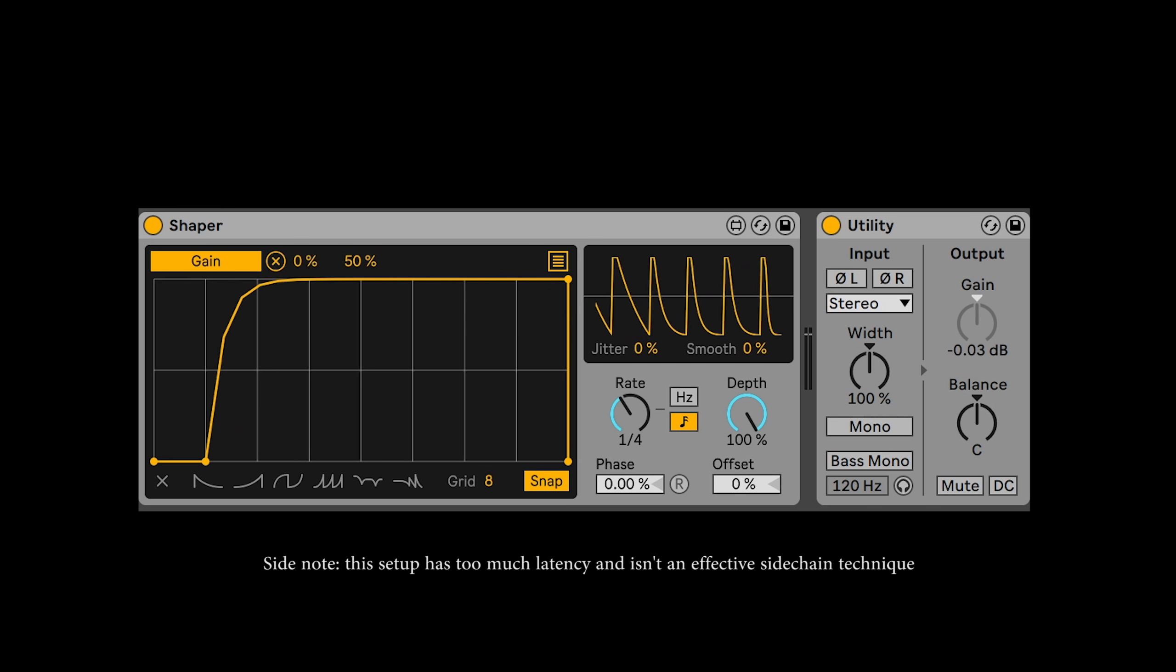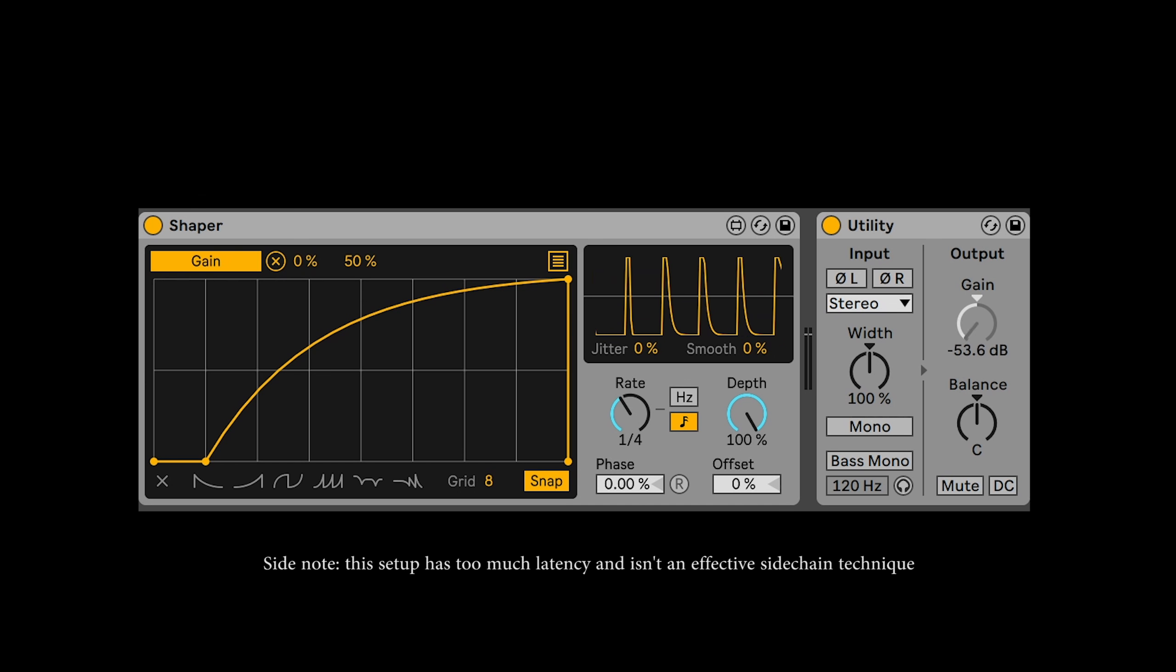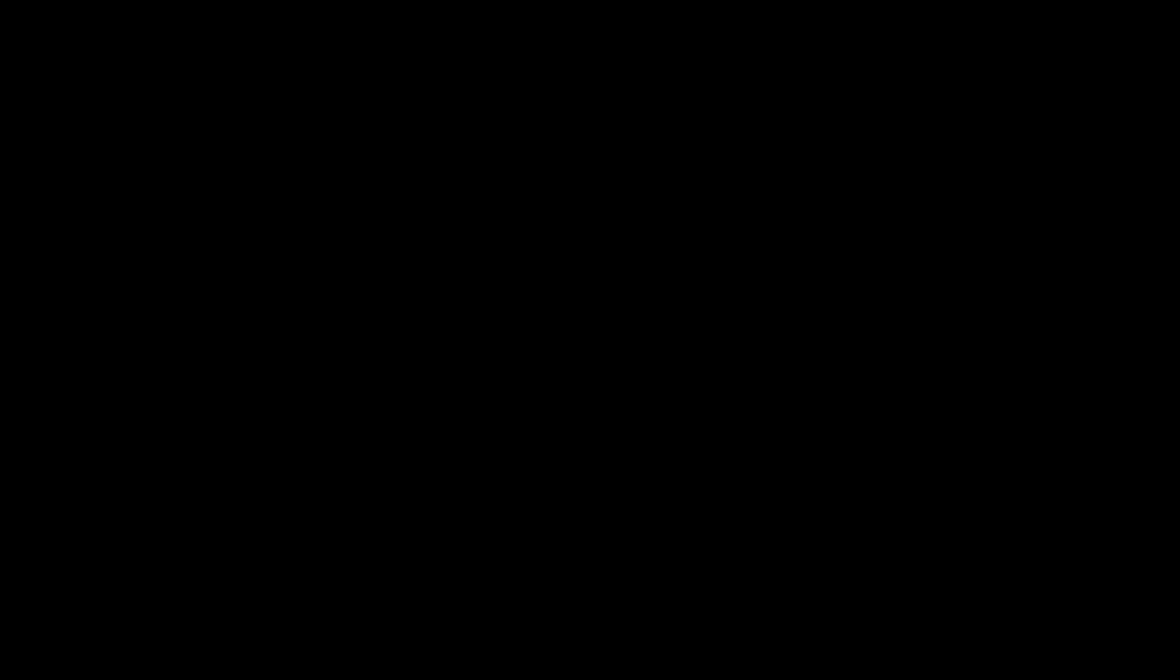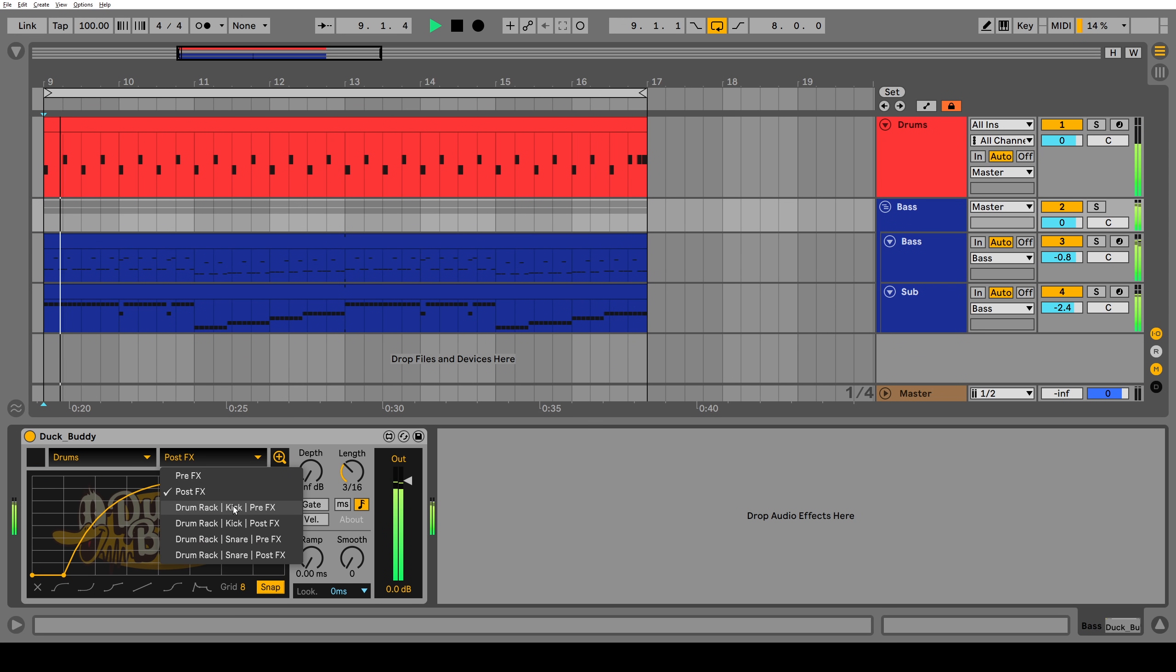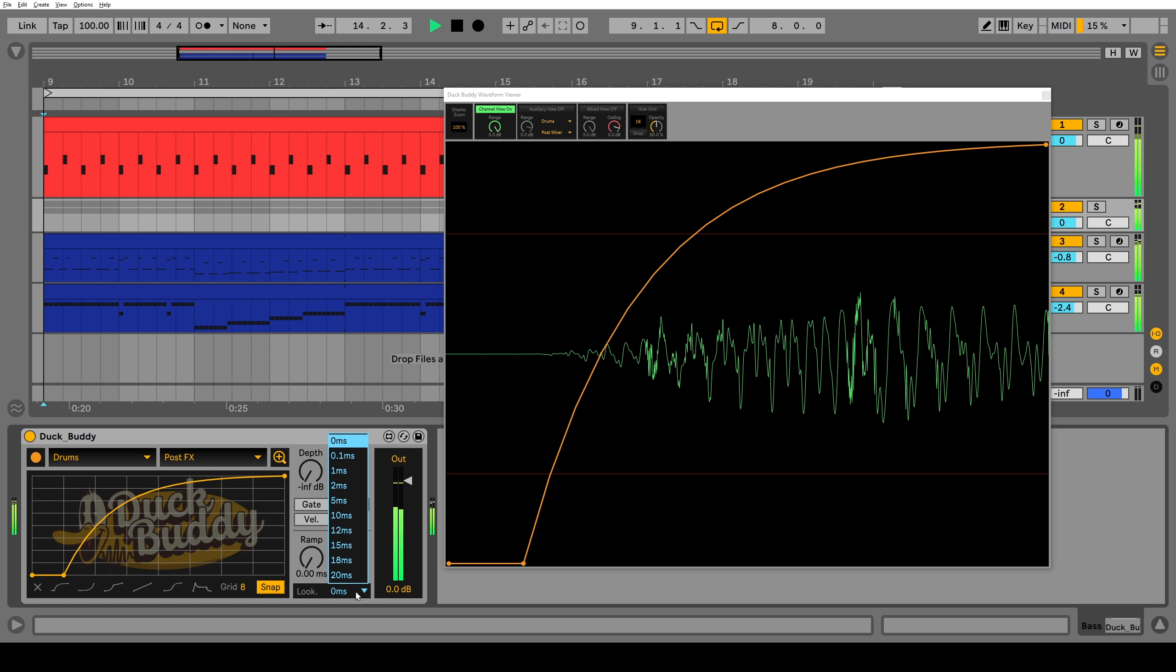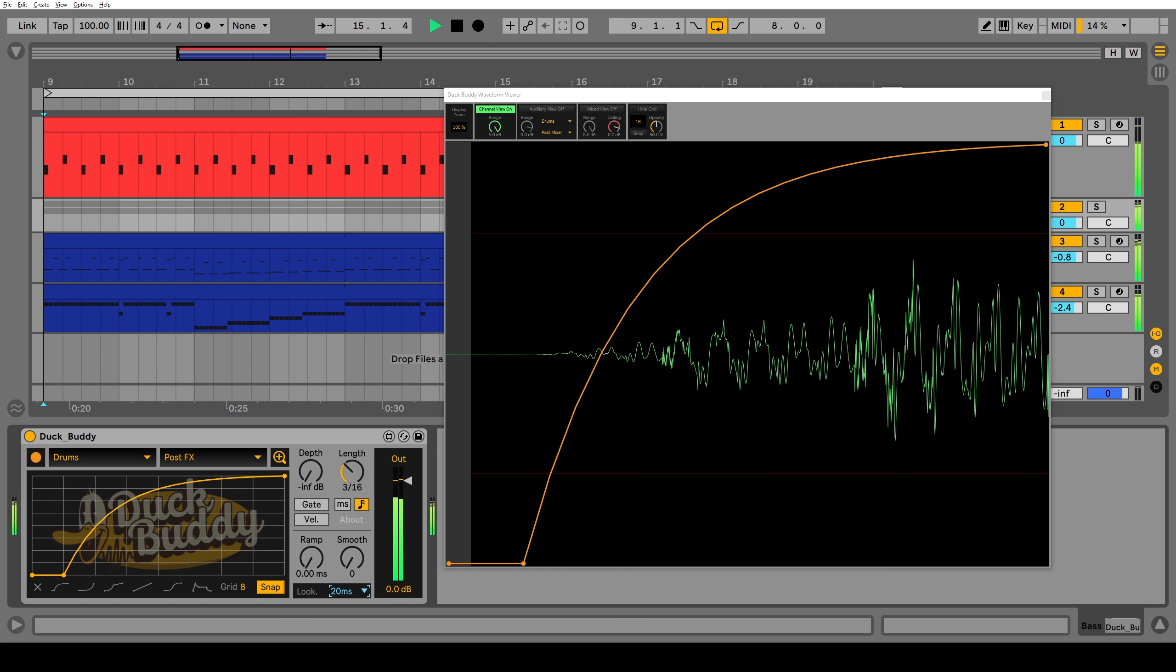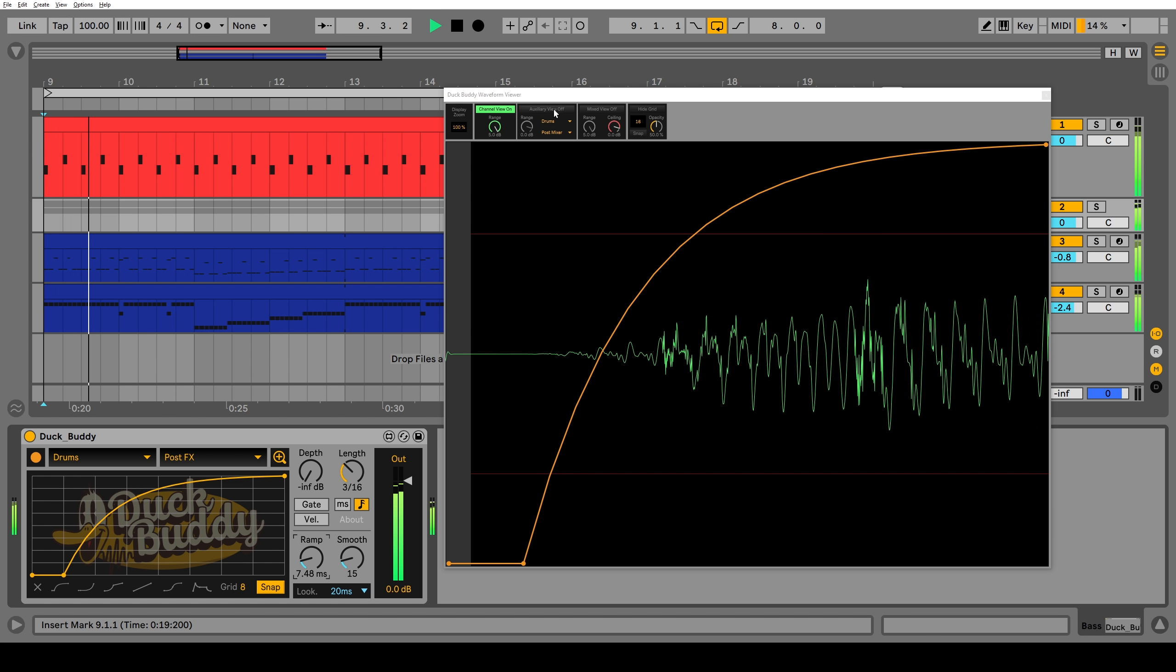The whole idea of using a compressor to sidechain with is hilarious, given that most of us writing electronic music use ghost notes to trigger the sidechainer anyway. We might as well just have a MIDI triggered volume shaper. You could probably just open up the stock Ableton shaper in Max for Live, stick on a MIDI trigger feature, and it would be way more useful than a compressor. And that's exactly what we did.